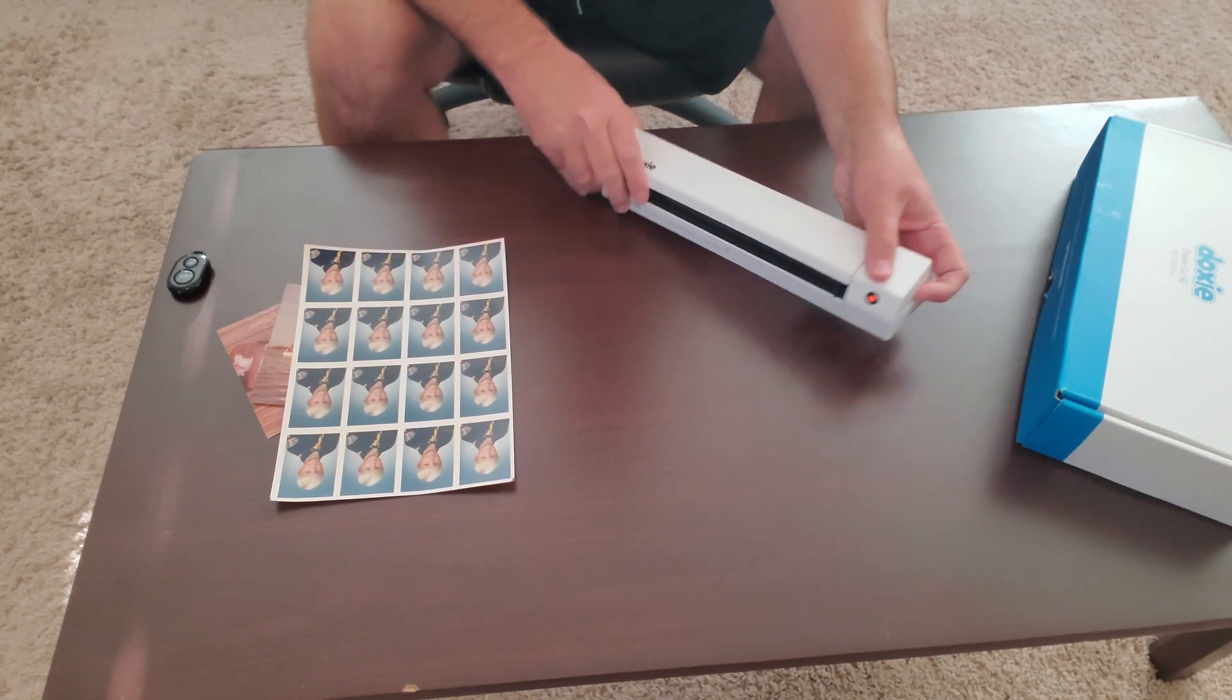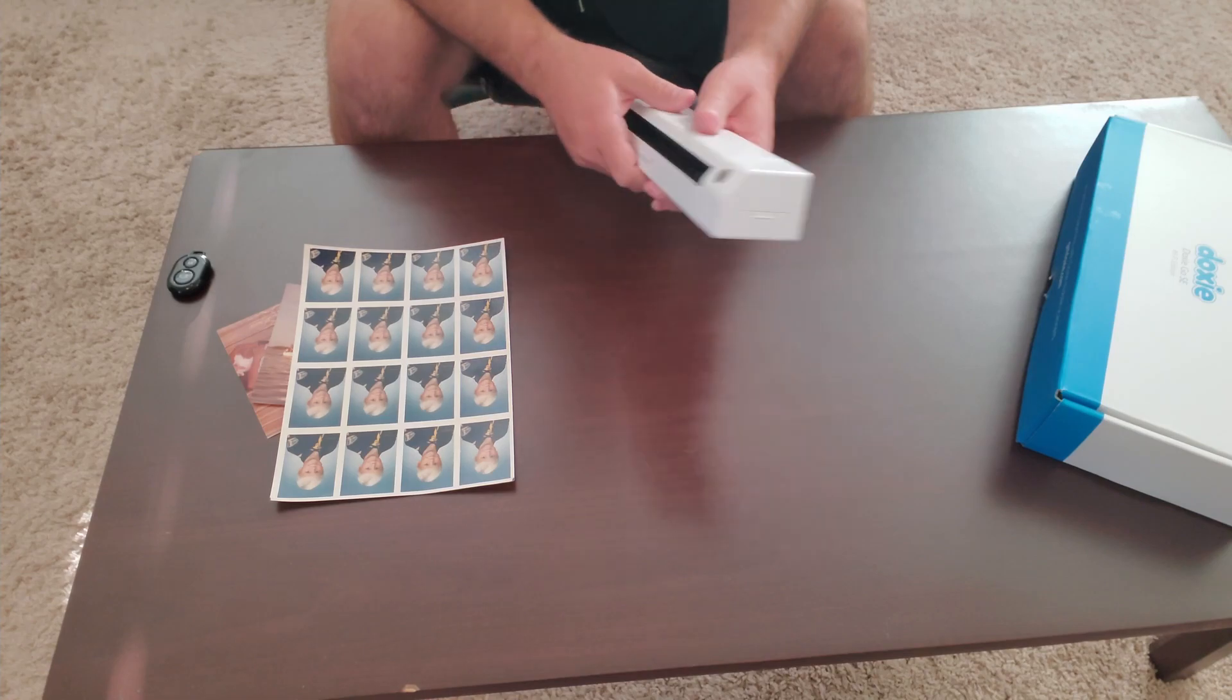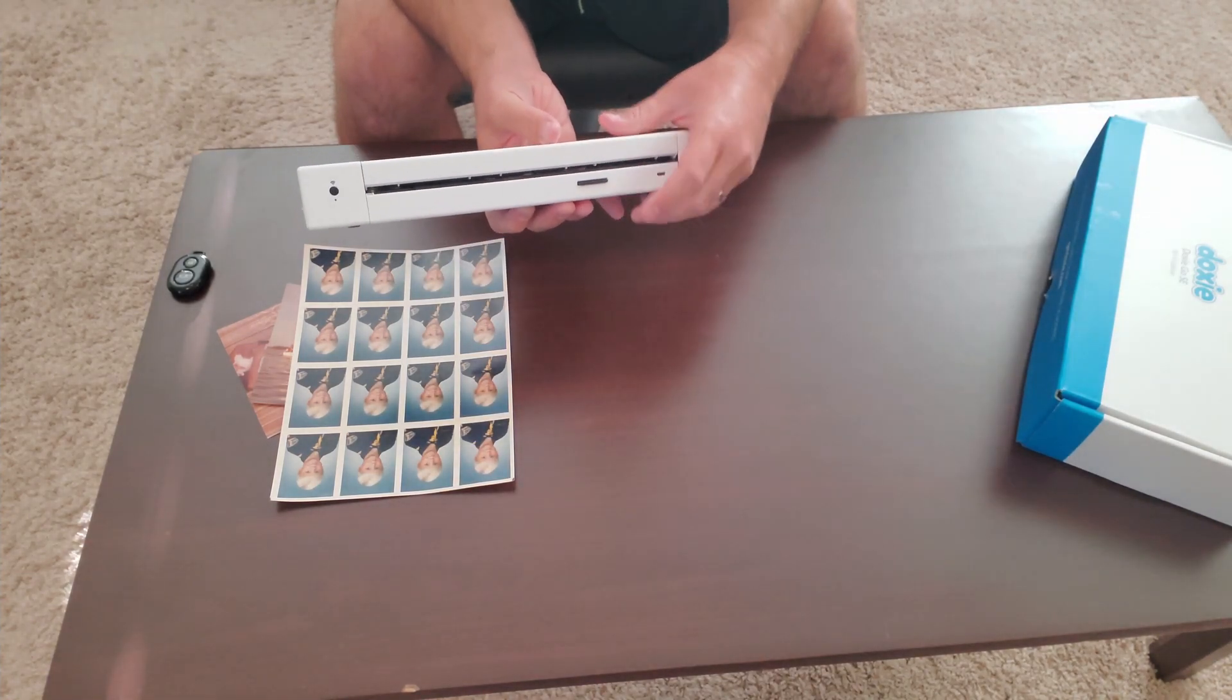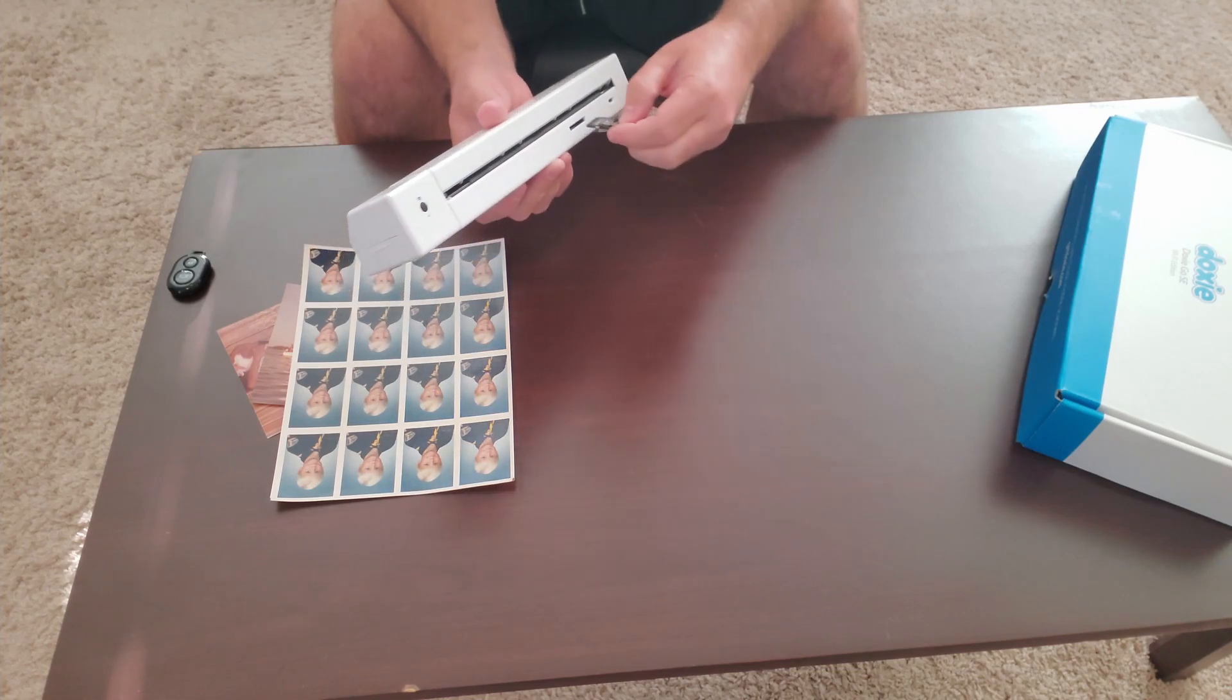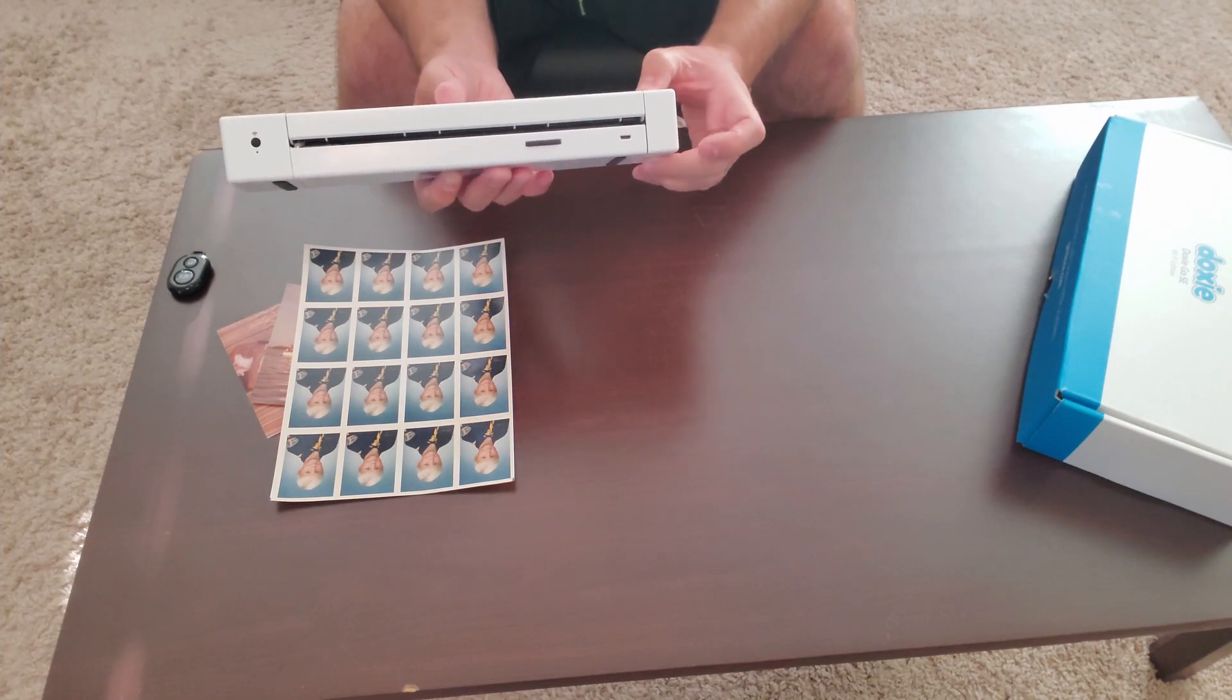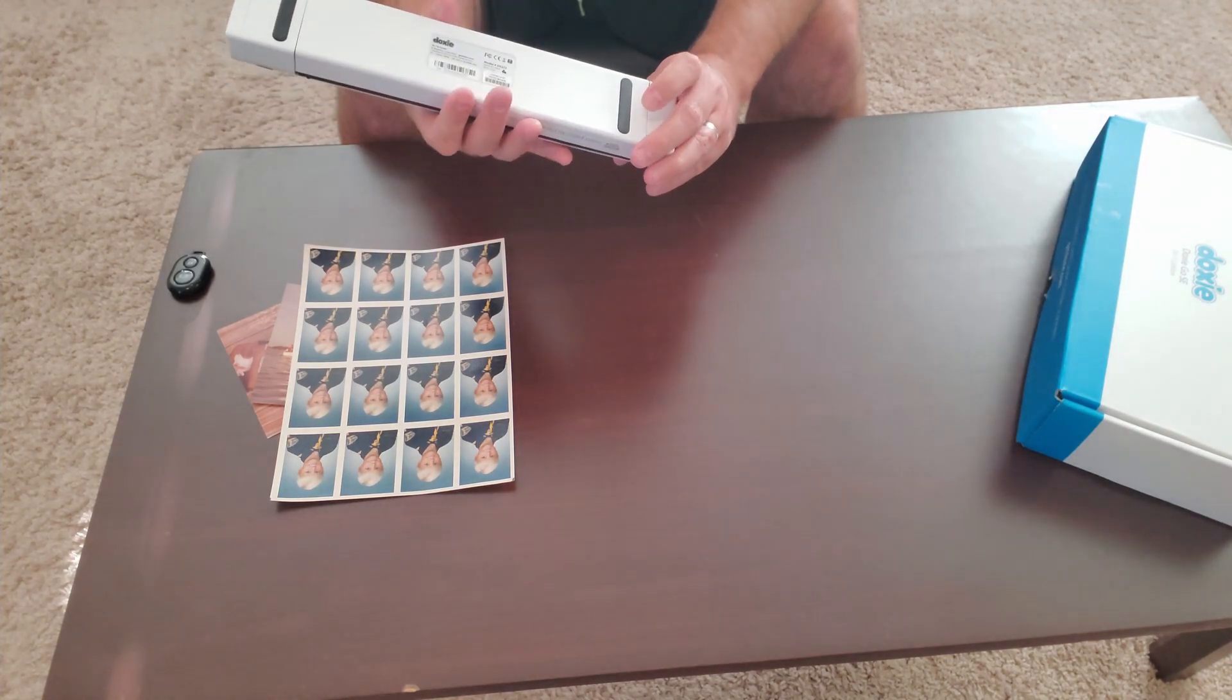There's a flash drive right here. I can plug this into a computer, or using the USB drive here I can plug the whole thing into my computer and use it wired to the computer.